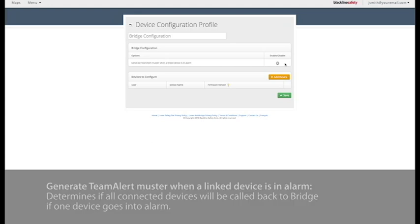Generate Team Alert Muster when a linked device is in alarm determines whether all devices will be called back to the bridge with a Team Alert Muster in the case that one device is in alarm.